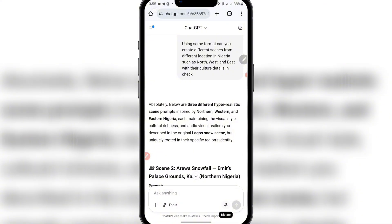Trying to maintain character on VO3 is kind of tricky. But in this video, I'll be showing you how you can achieve this with just a prompt. You will learn how to access Flow AI for free and also how to maintain consistent character while creating your VO3 videos. So to get started, the first thing I want to show you is my prompt structure on how I achieved a consistent character while creating this video.